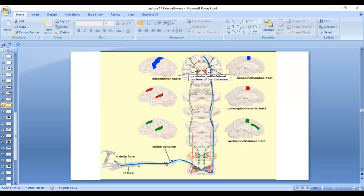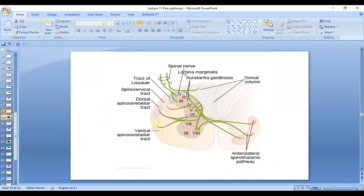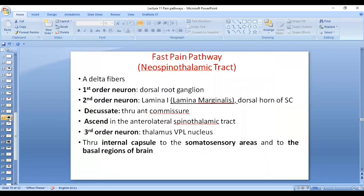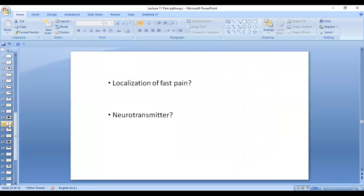The fibers ascend to the thalamus. The third order neuron is in the ventral posterior lateral nucleus of the thalamus, and then they project to the somatosensory area for perception of the sensations. Lamina marginalis is lamina 1 in the dorsal horn of the spinal cord. This is a revision of the localization of fast pain.